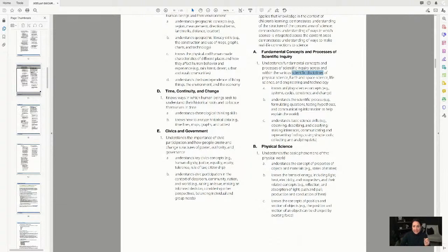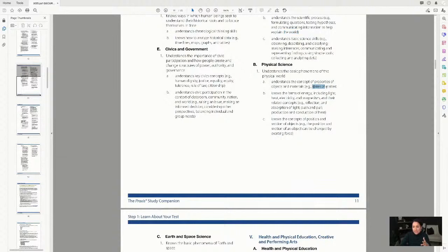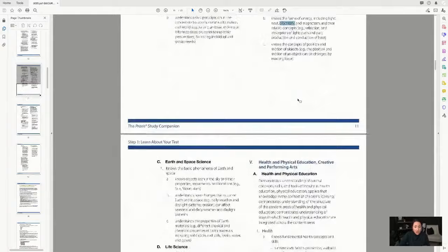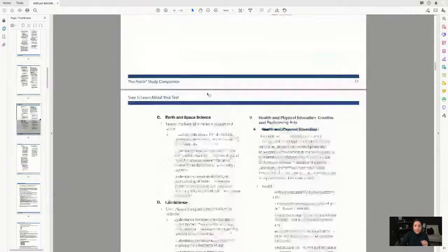In science, key concepts include curiosity, inquiry, the scientific process, and teaching students how to formulate questions and communicate information to explain the world. The spec gets into more specifics: states of matter, energy, and concepts you may not have seen in 20 years if you're coming from a different career. Make sure you brush up on those — it's all laid out for you: earth, space, and life science.